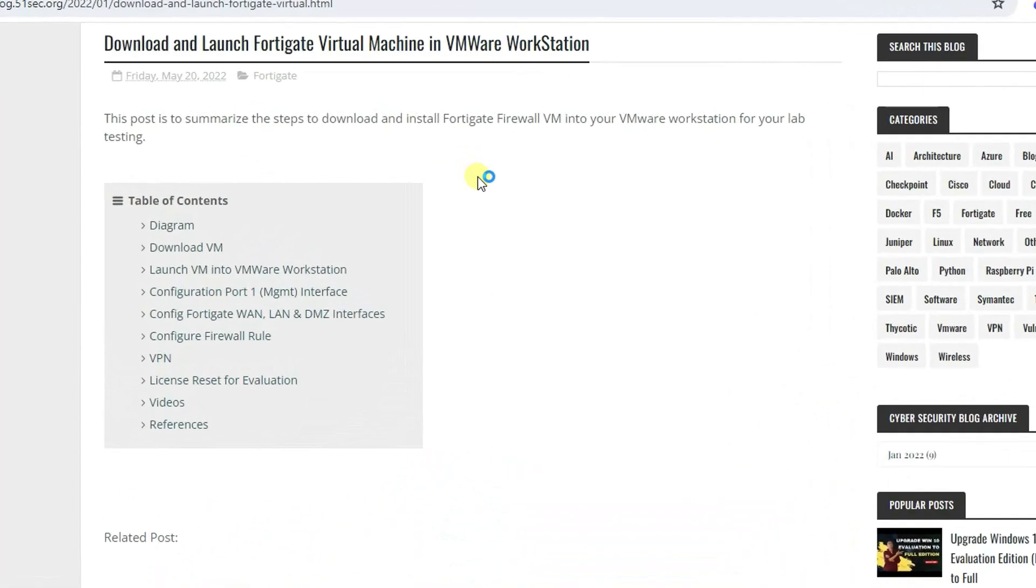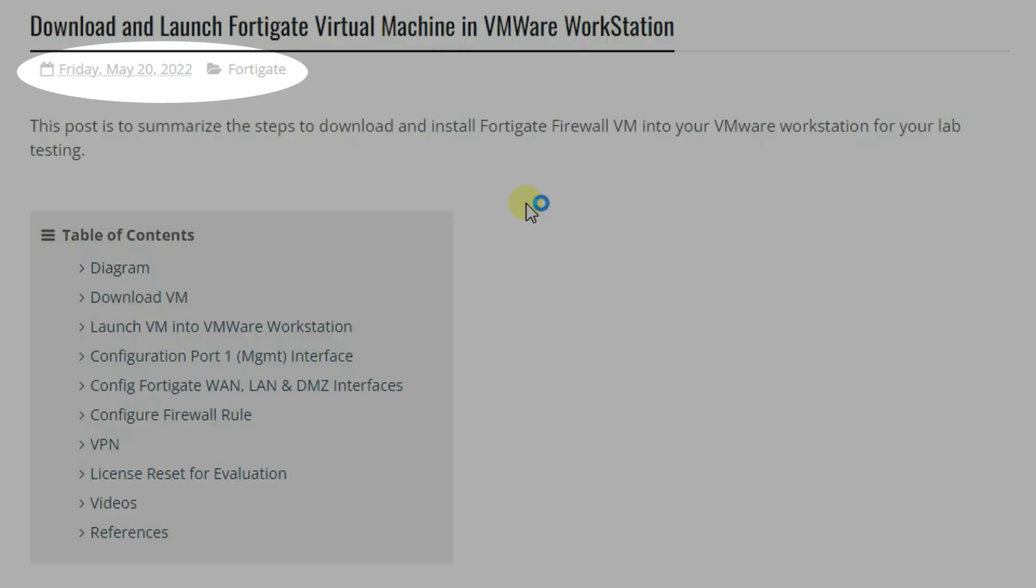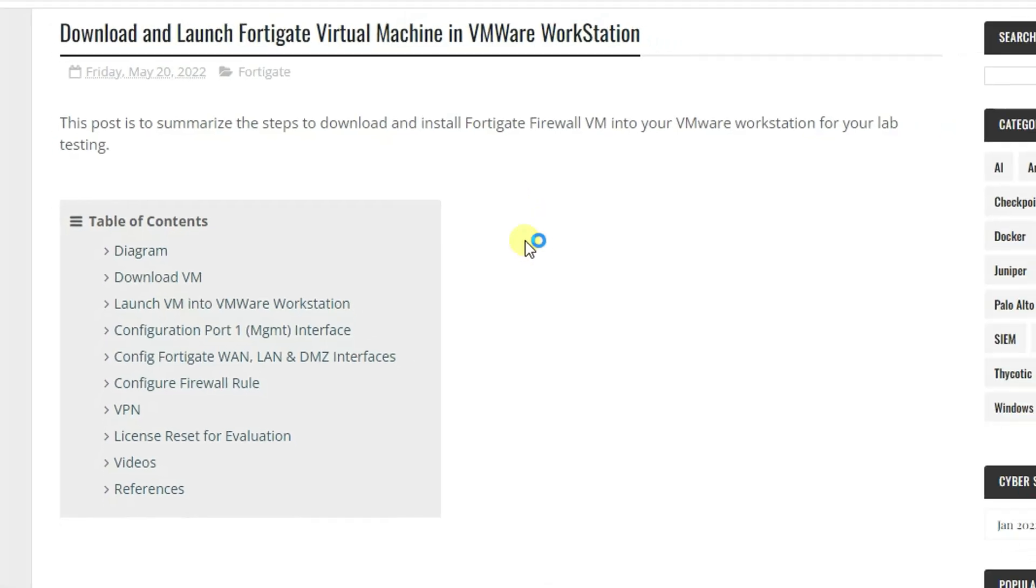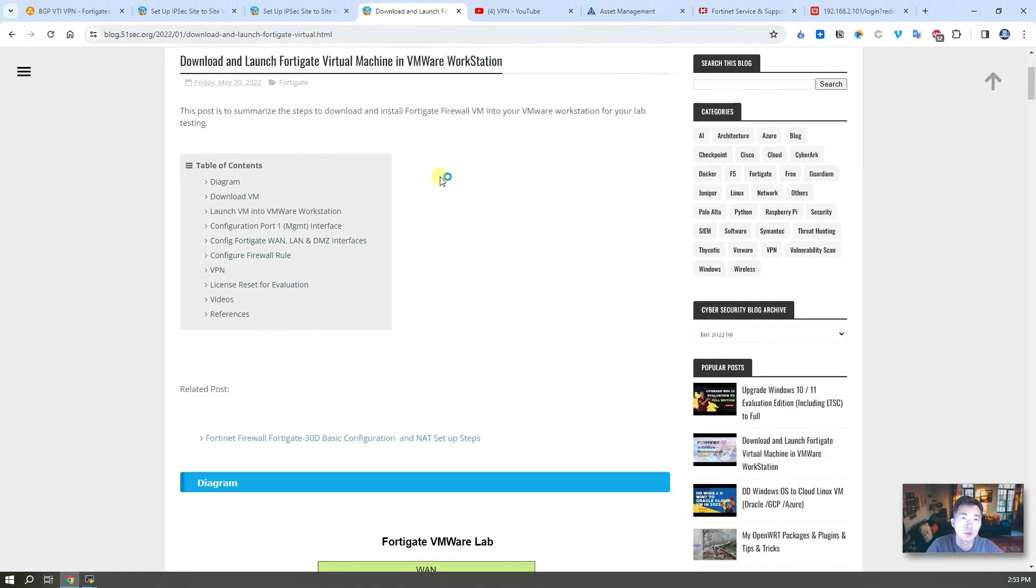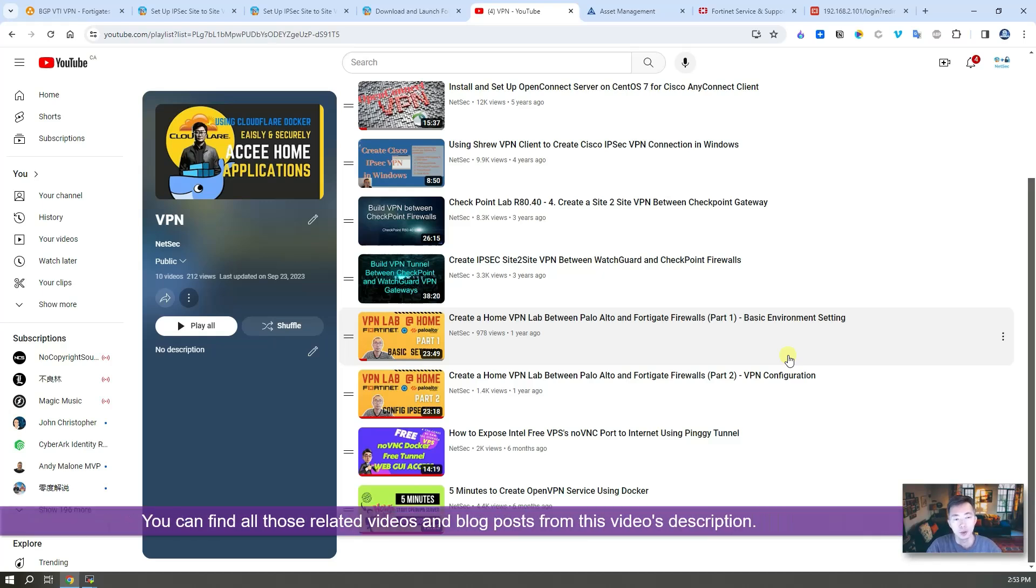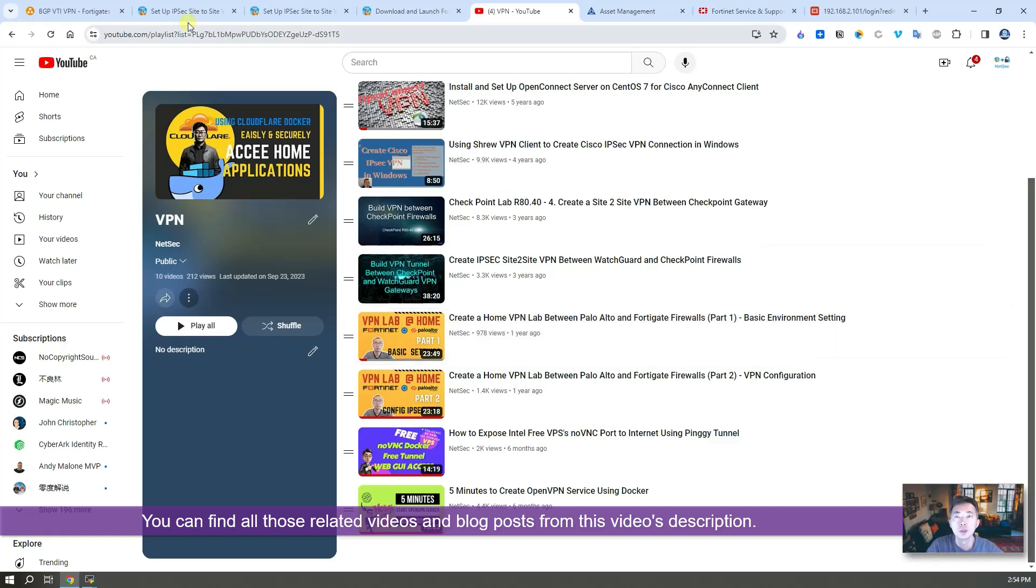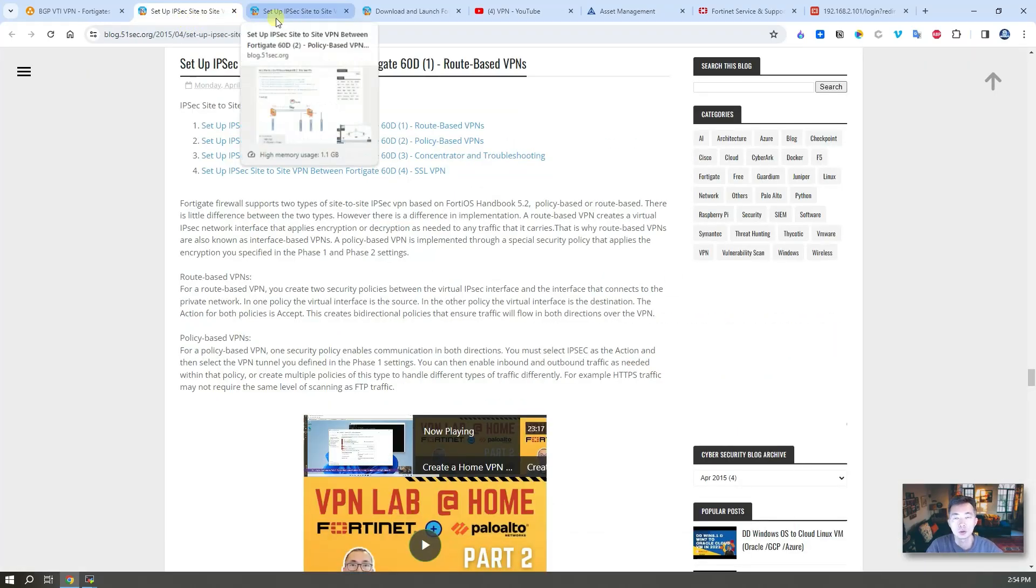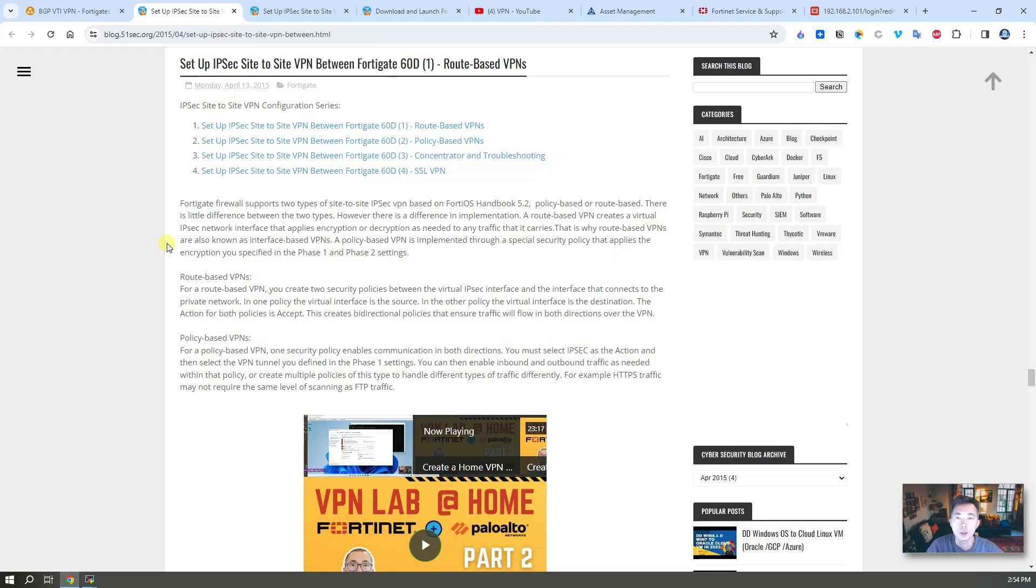Two years ago I already made a blog post to show you how to download and launch FortiGate VMs in your VMware workstation. But I didn't make a video. I made a couple videos to show you how to create VPN tunnels between Palo Alto and FortiGate and between other firewalls. In my blog post you can also find some other VPN posts regarding FortiGate.